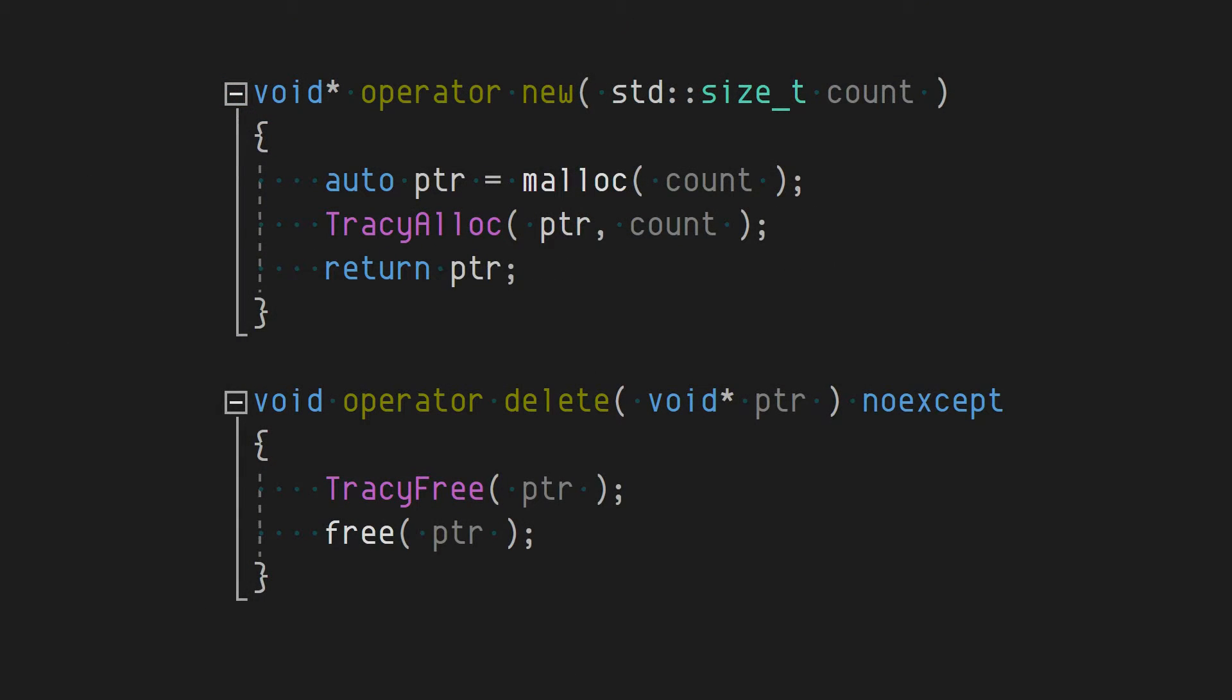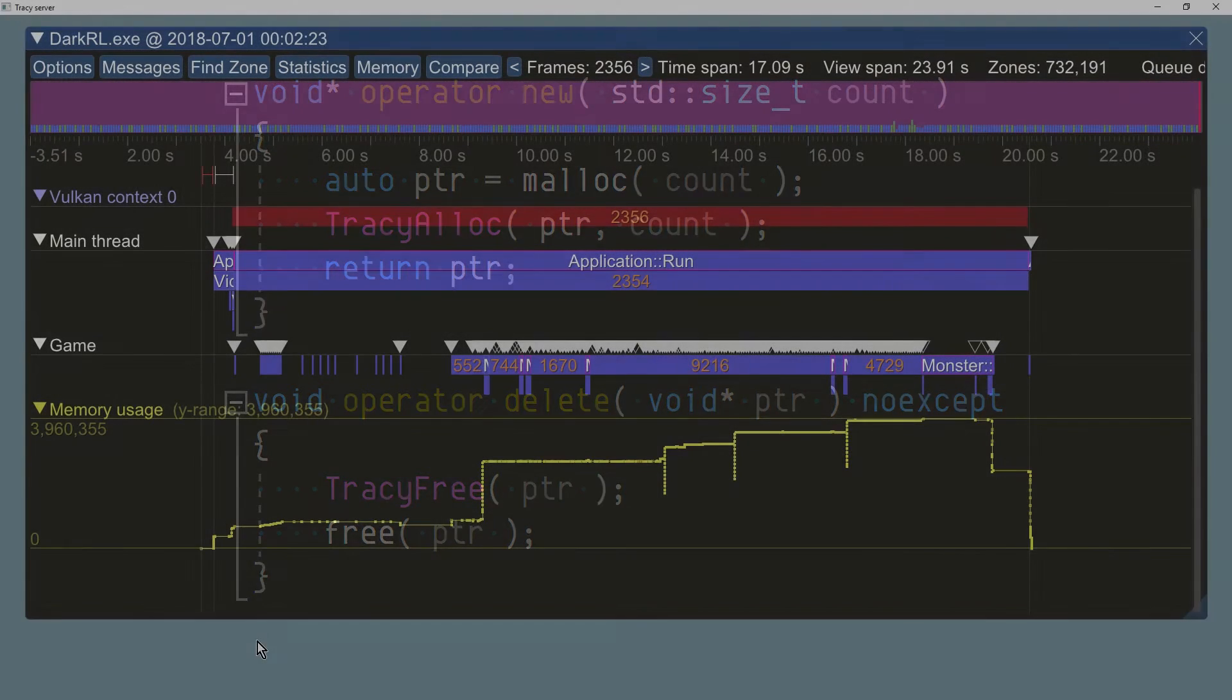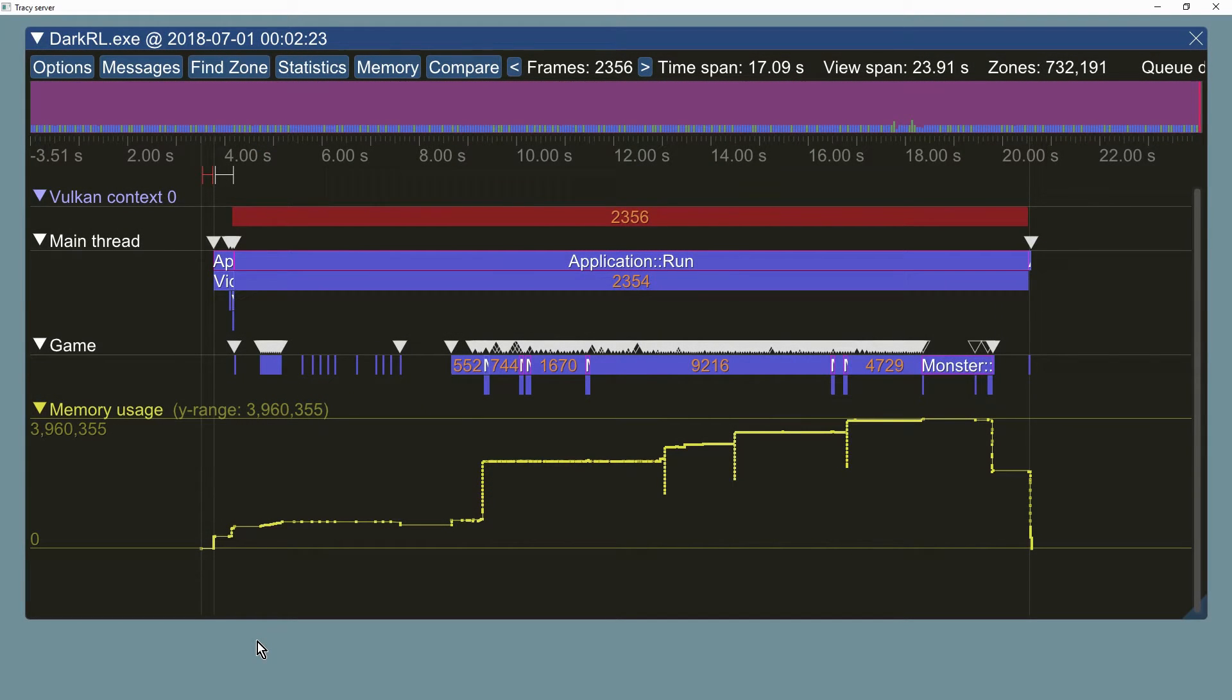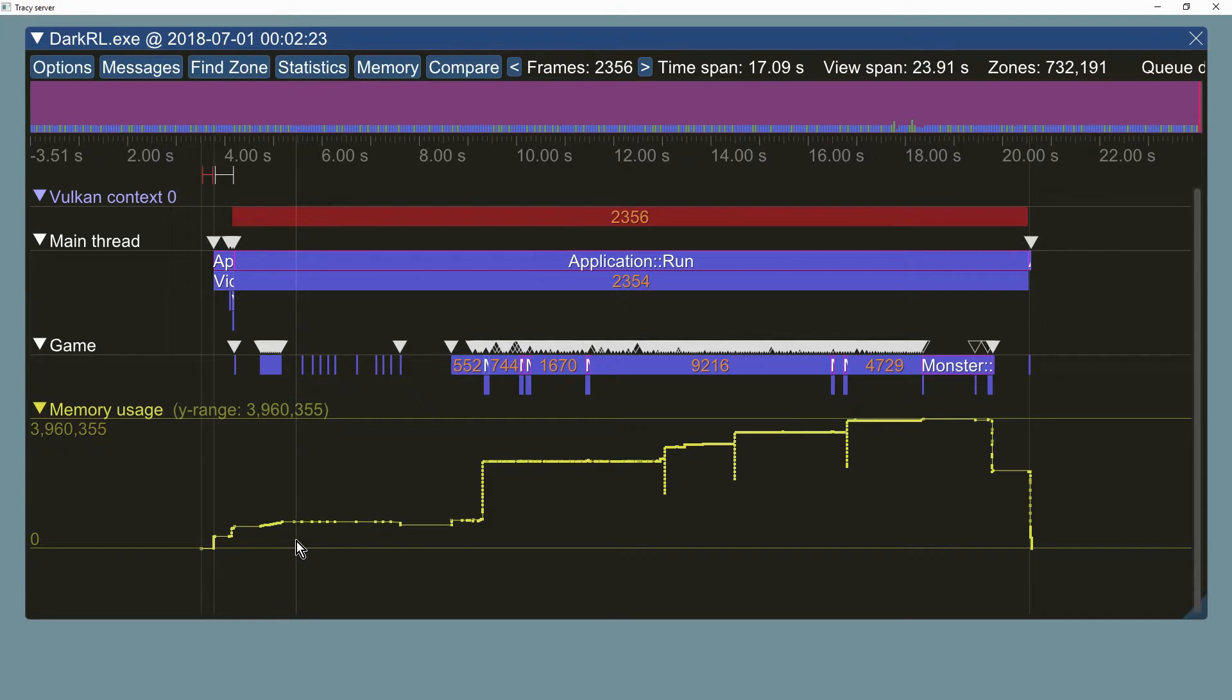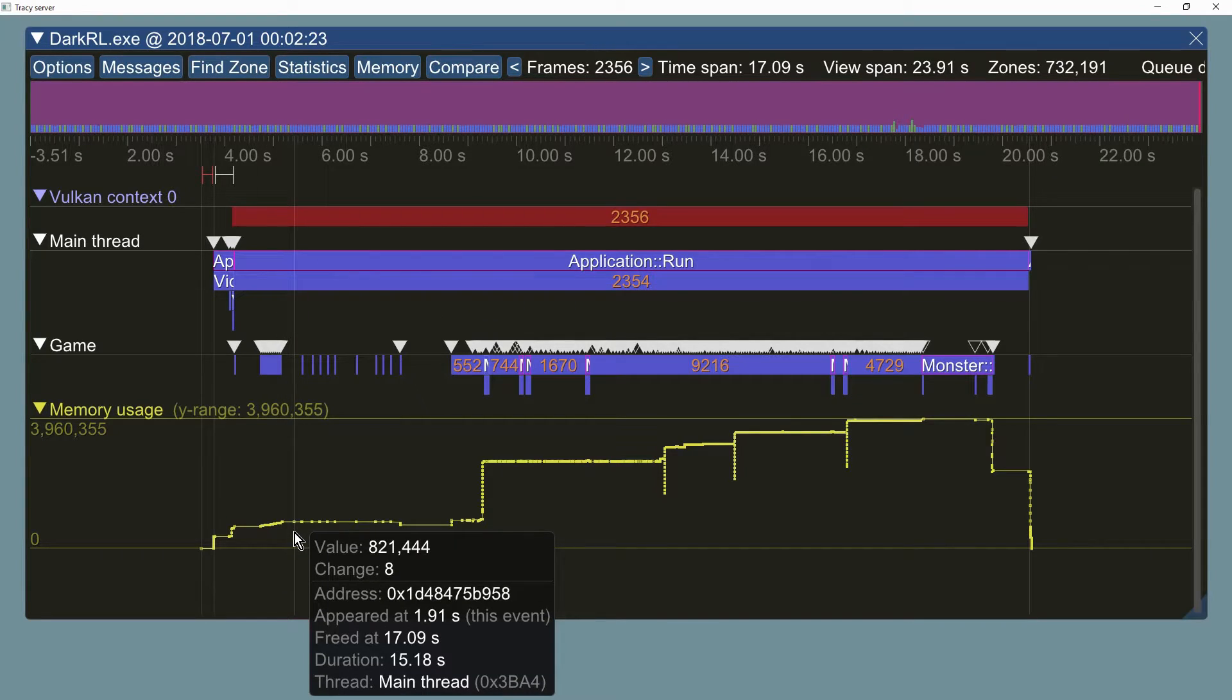Using the new memory profiling functionality is as easy as adding two macros to the memory allocation operators. Doing so will enable automatic generation of the memory usage plot. Note that unlike the ordinary plot, this one will display memory event data in a tooltip.